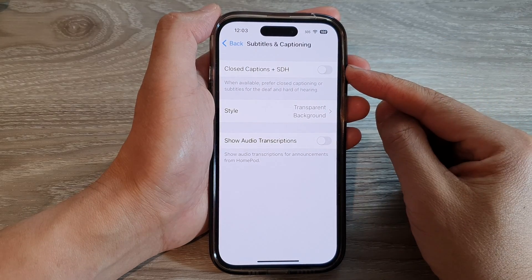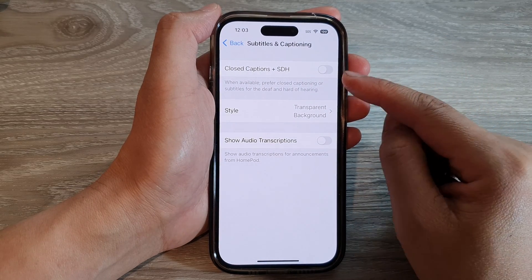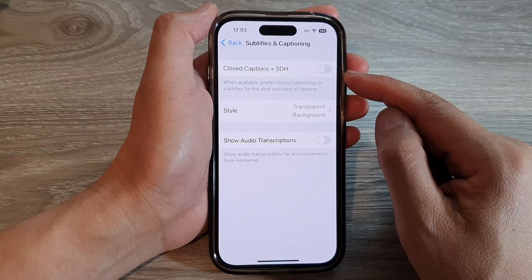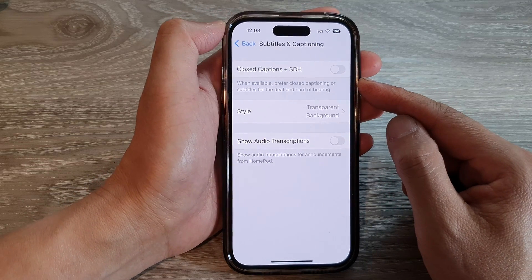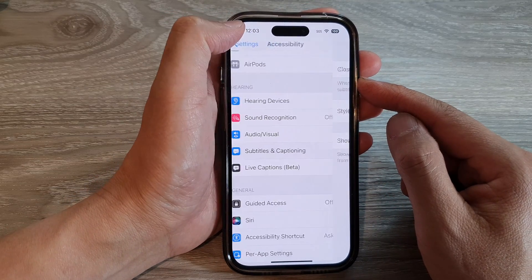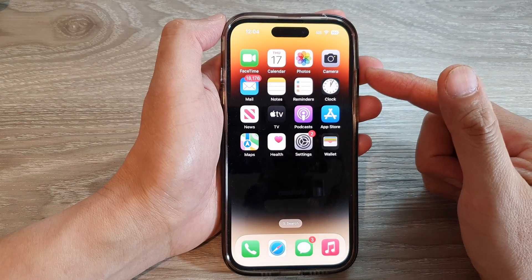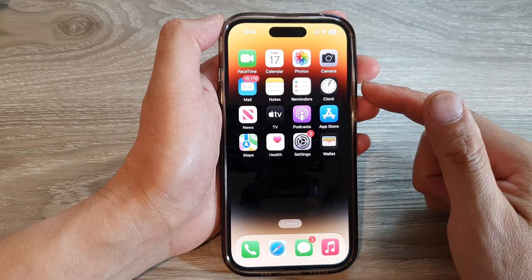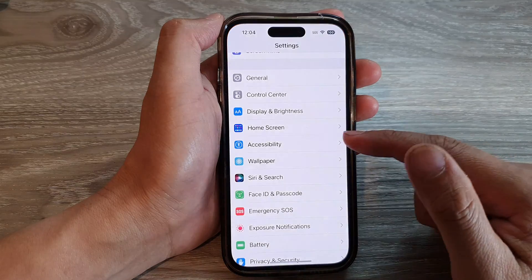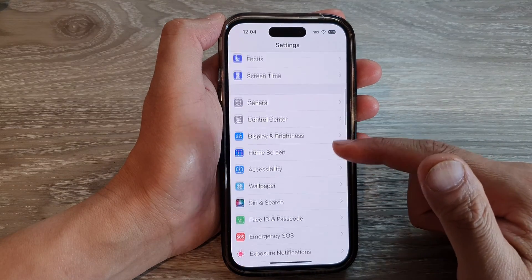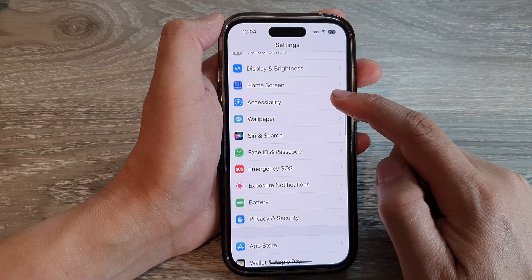How to enable or disable subtitles or closed captions plus SDH on the iPhone 14 series. First, let's go back to the home screen by swiping up at the bottom of the screen. And on the home screen, tap on Settings. In Settings, swipe up to go down and tap on Accessibility.